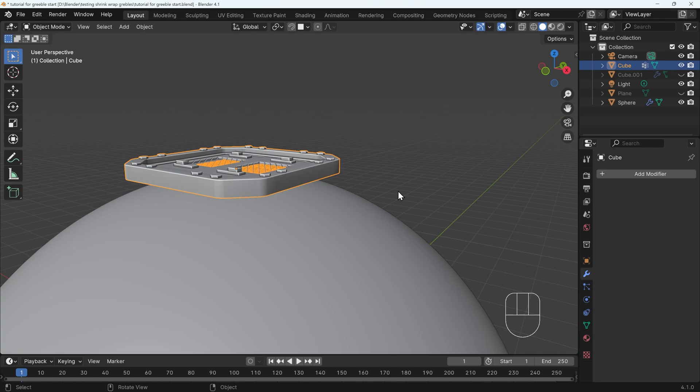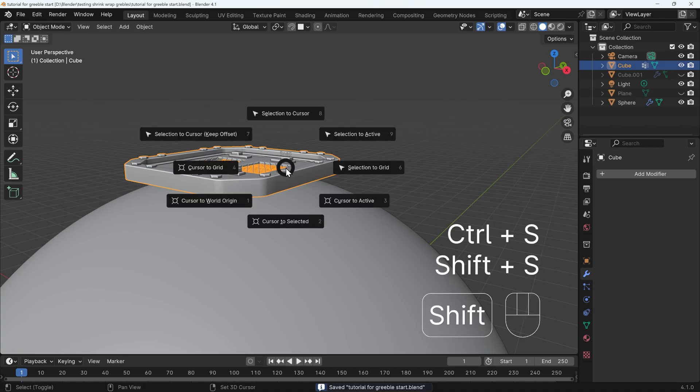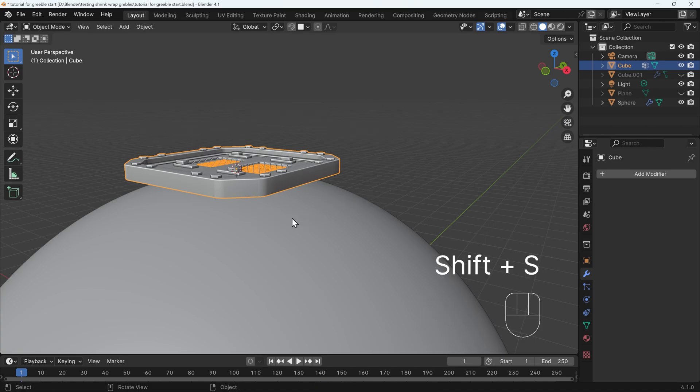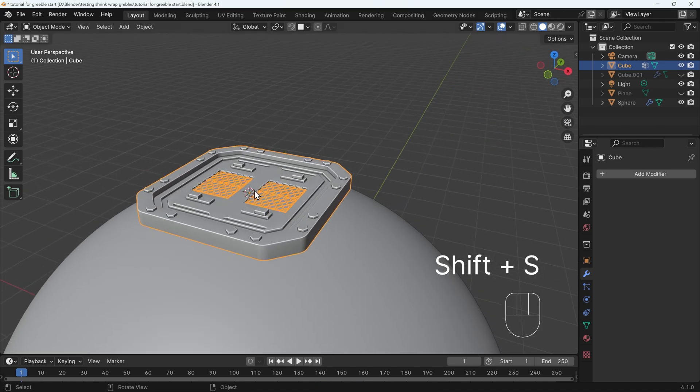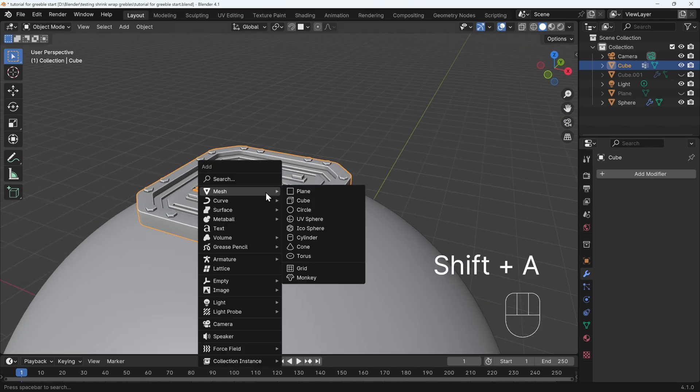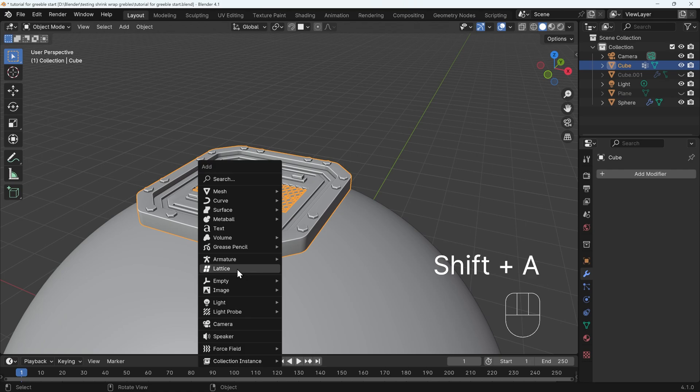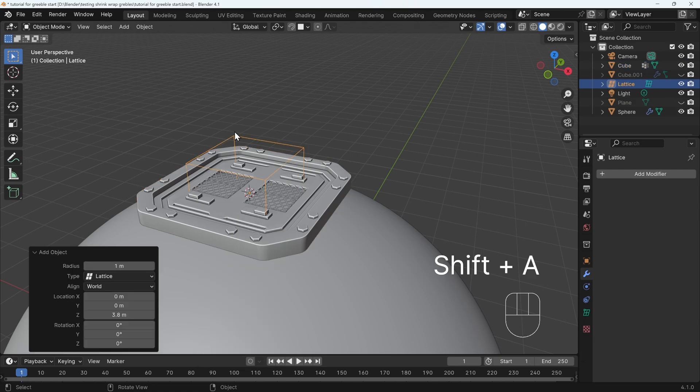What we need to do instead is use a lattice to do the shrink wrapping for us. I'll show you what that means. With my object selected, I'll press Shift+S, cursor to selected. So my 3D cursor is in the middle of my shape. Shift+A to add, and we'll come down to lattice. And you can see the lattice is just this cube object.